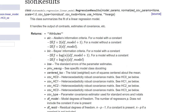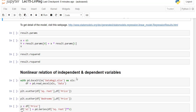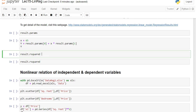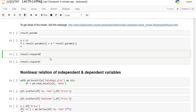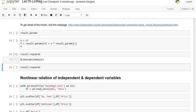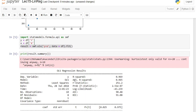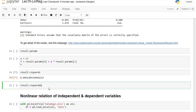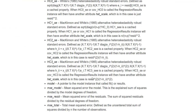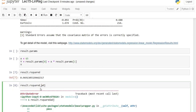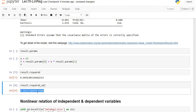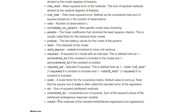If you want to get specific attributes from the model, for example just the R-squared, you can type result.rsquared — you can see it gives 0.969. For adjusted R-squared, you type result.rsquared_adj to get that value.